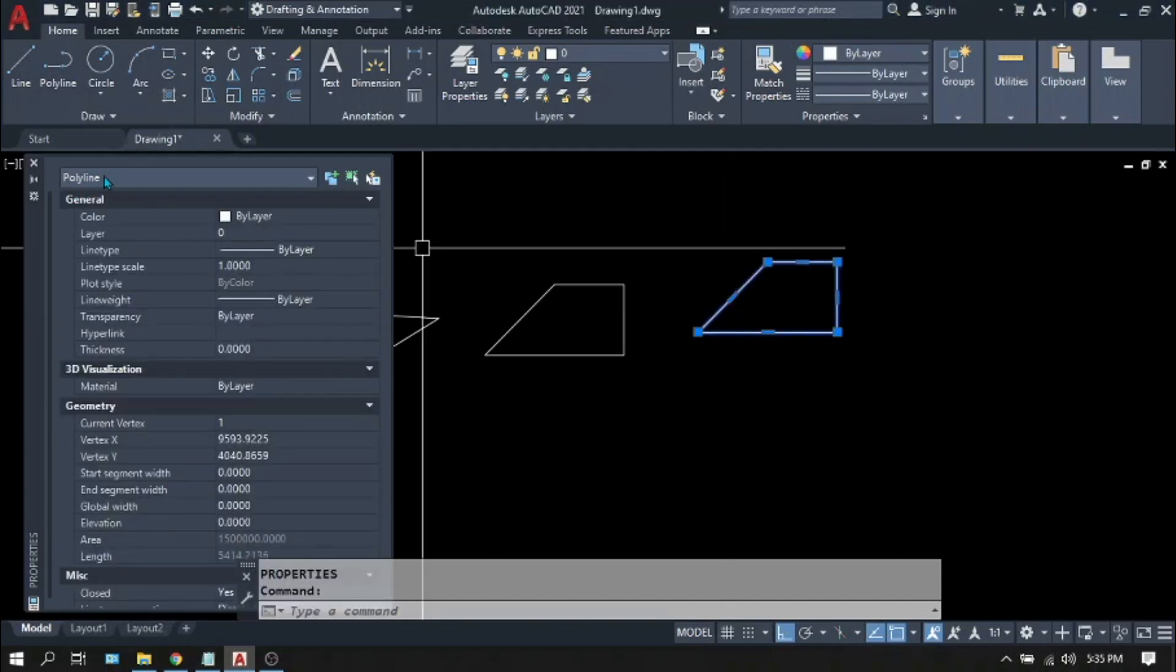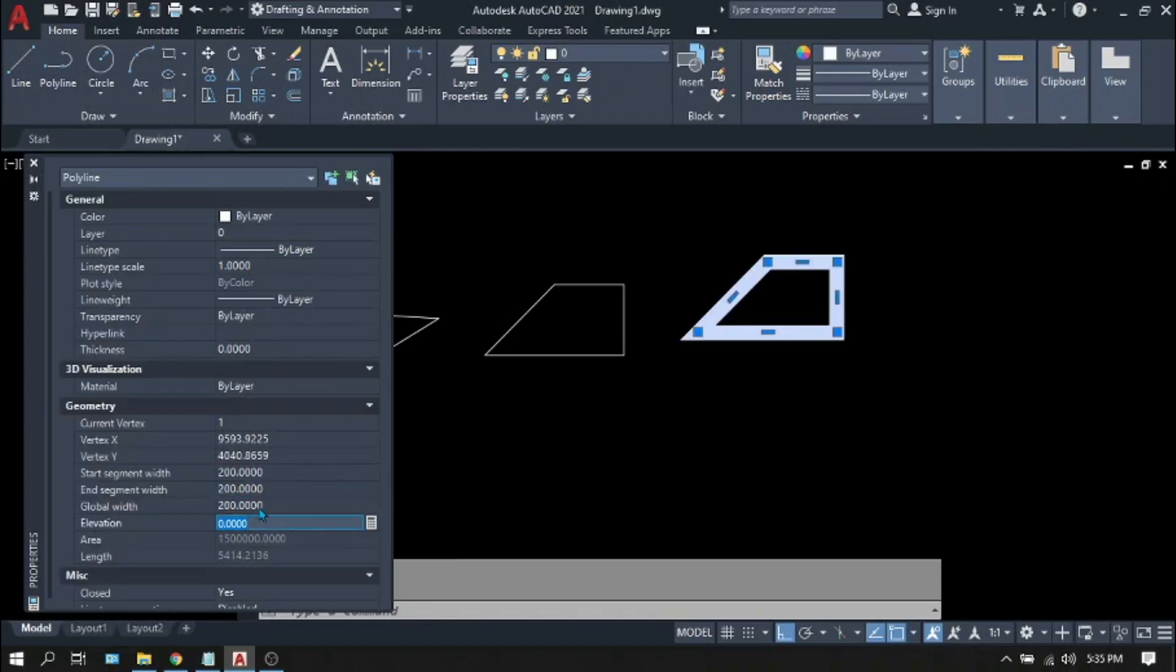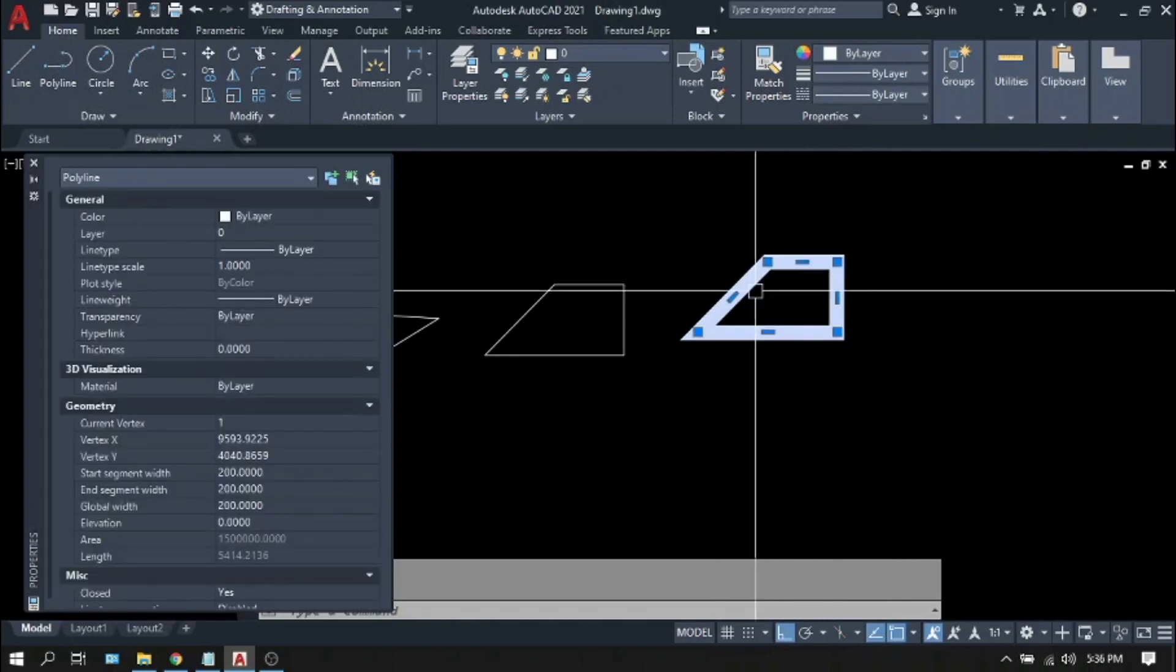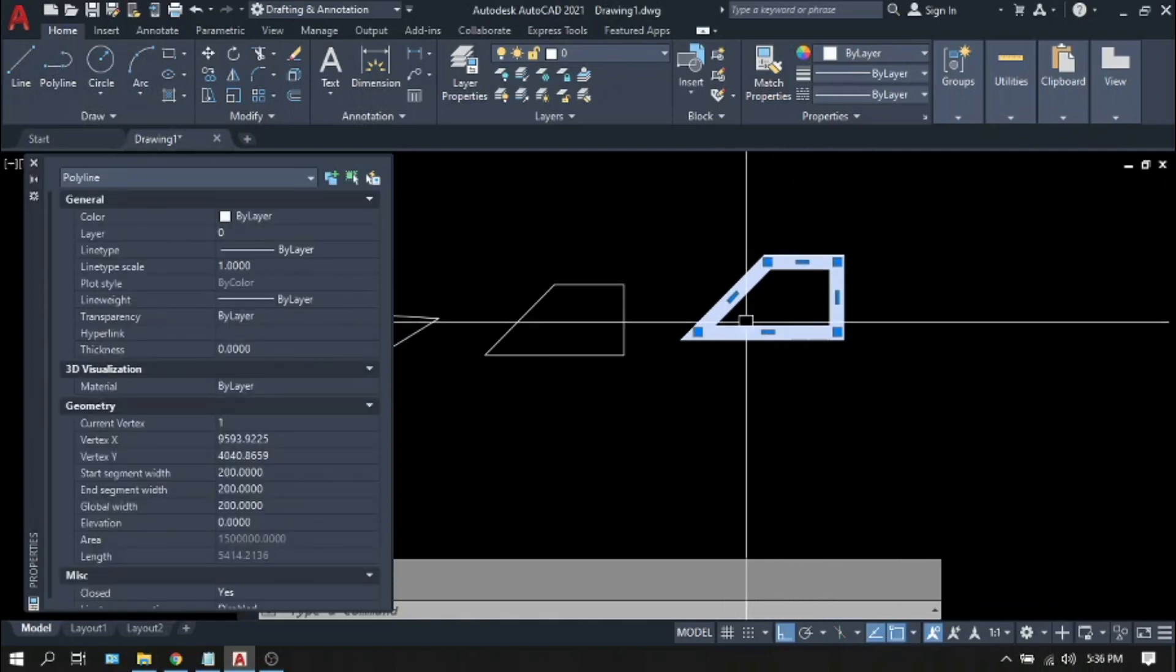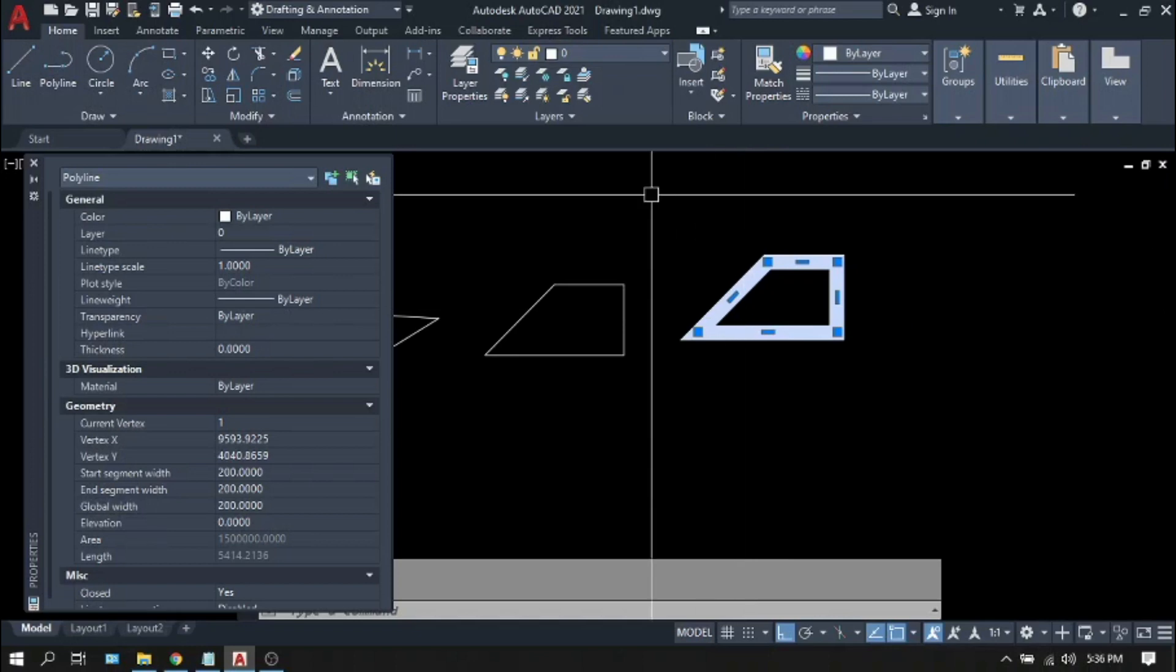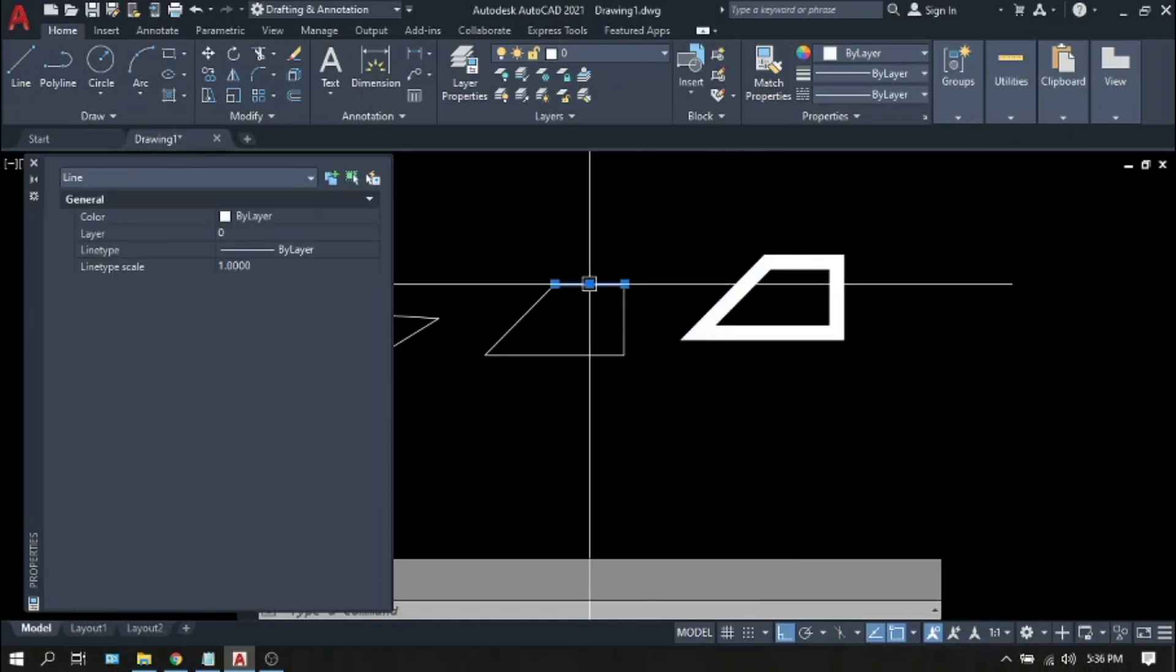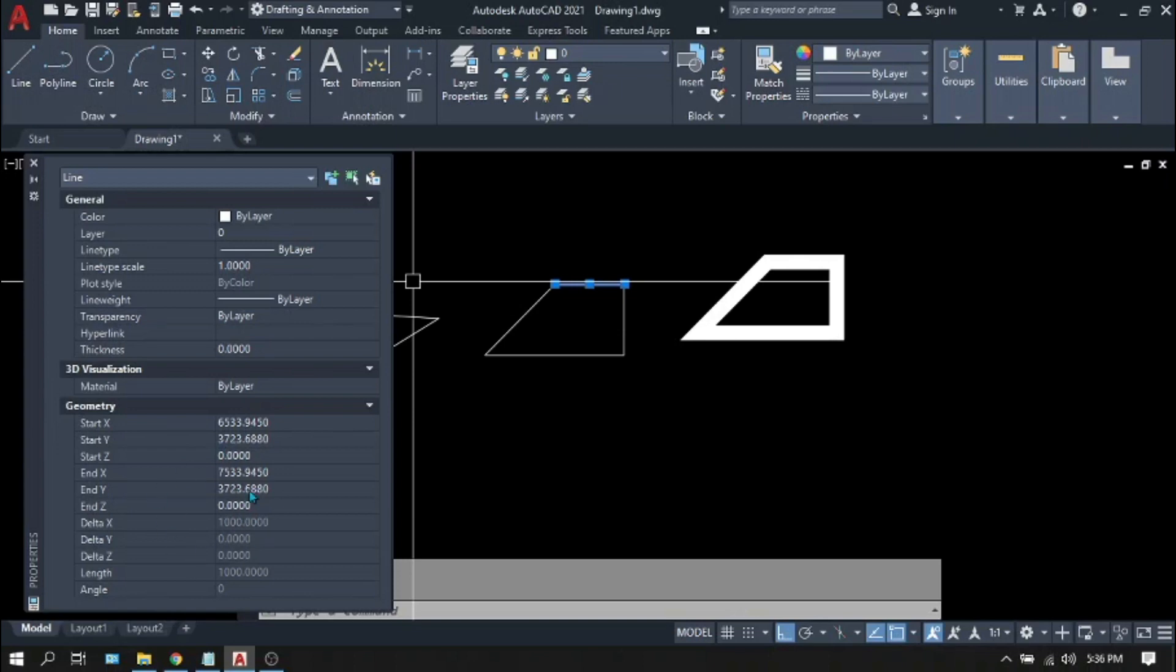You can see under the geometry there is a property called global width. And if you try to give some value, let's say 200, you will notice that the thickness of your polyline will change into 200. Something you can never do on the line because it doesn't have a global width.